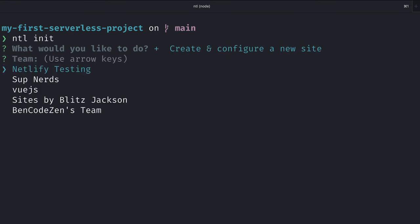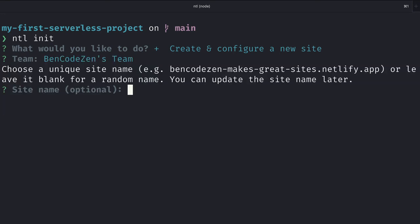If you have multiple teams, make sure to select the correct one. If it's a new account, you should only have one. For the team, I'm going to select bencodezen's team, and for the site name, I'll call it my first serverless site.